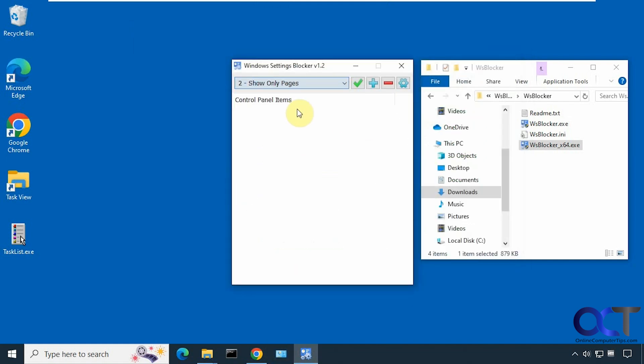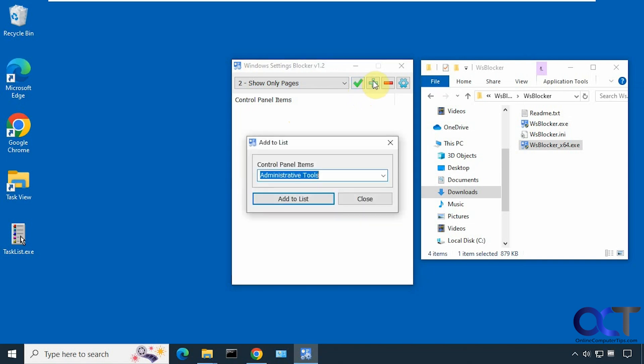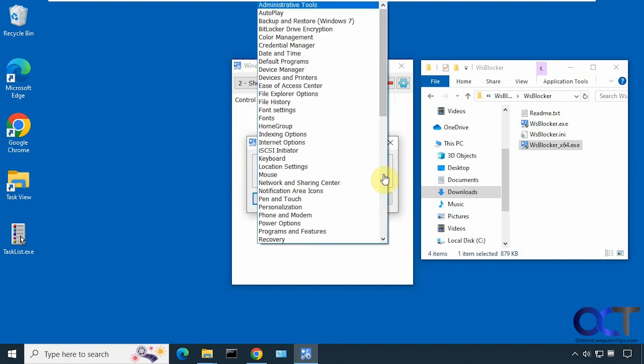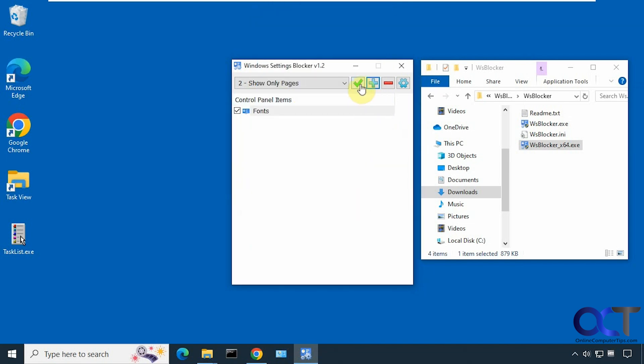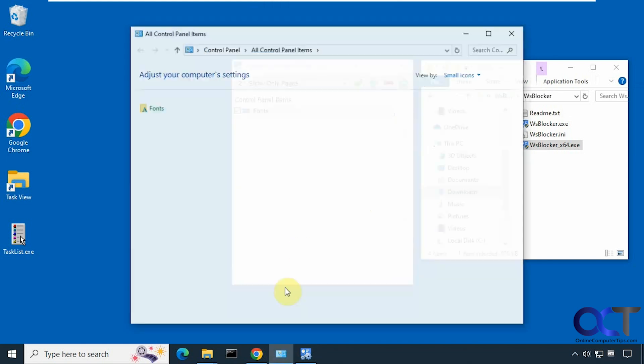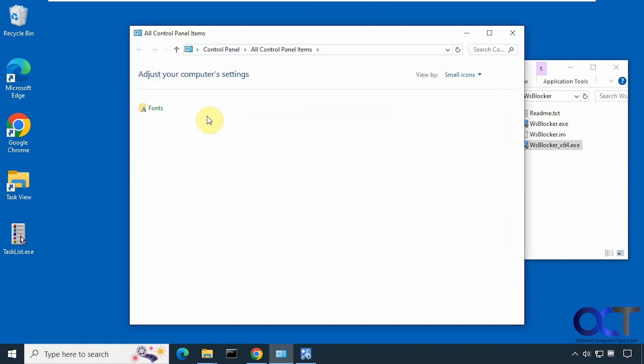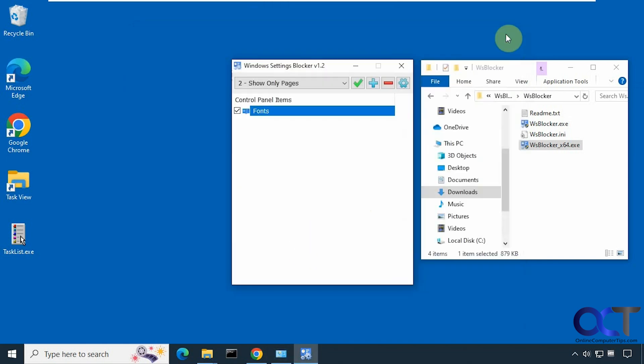Let's try the show only pages. Let's say we only want them to see fonts. Now you can see all we have there is fonts, and we just remove it as needed.